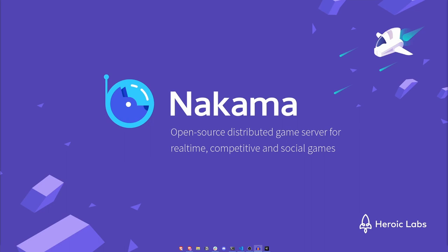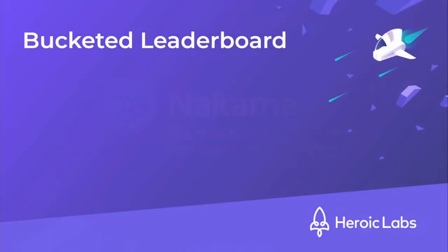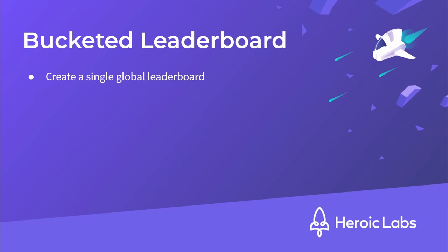Thanks, Sean. Before we dive into the code, let's briefly cover how we'll implement a bucketed leaderboard system using Nakama's server runtime code, utilising the built-in leaderboards and storage engine features. First, we'll create a single global leaderboard that all players will submit their scores to, and this leaderboard will have an expiry time.